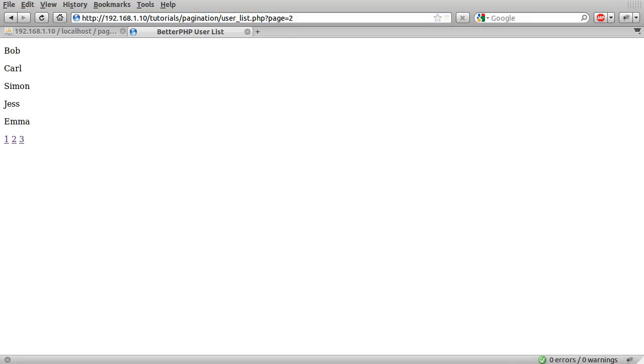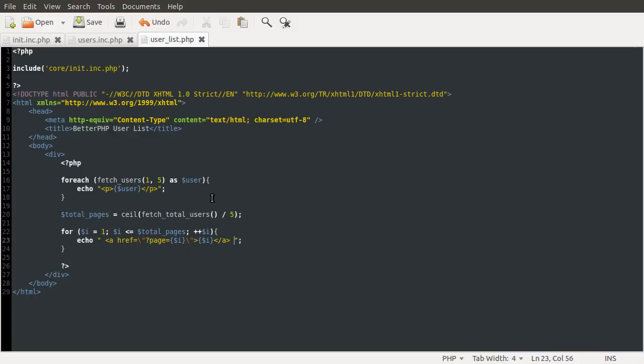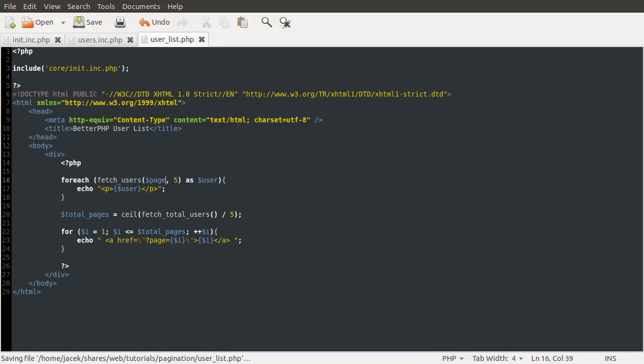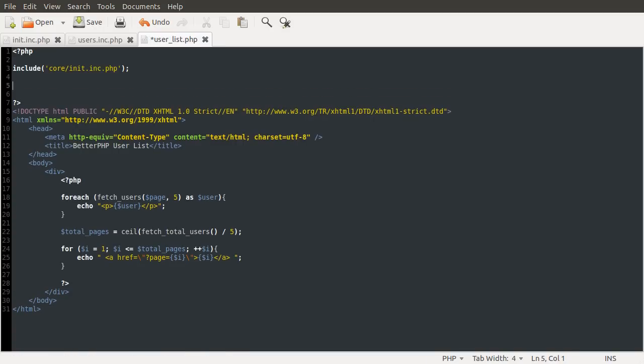So what we're going to do is go back to our page, and we are going to change this here to a variable that we're actually going to define. So I'm going to change this to page, and then at the top of the page, all the way up here, we're going to define page equal to, we're going to use the ternary operator here.